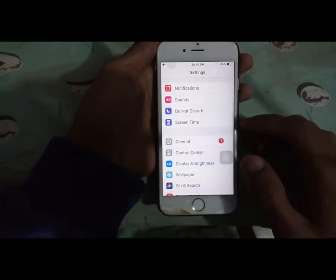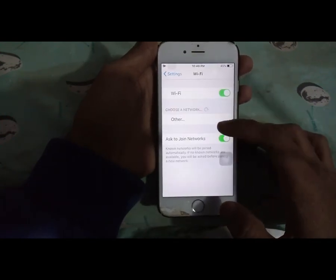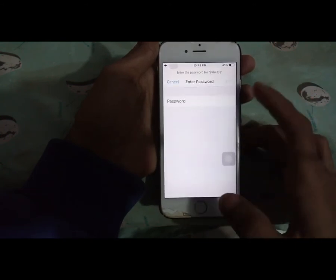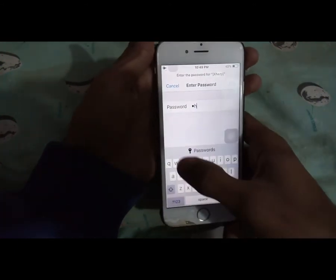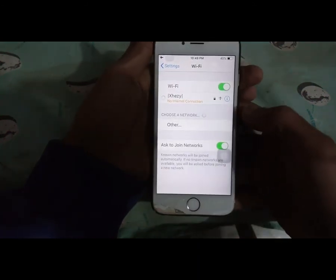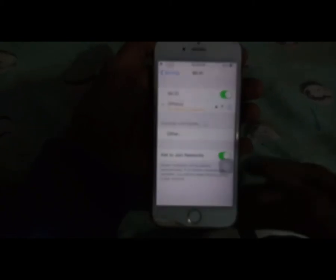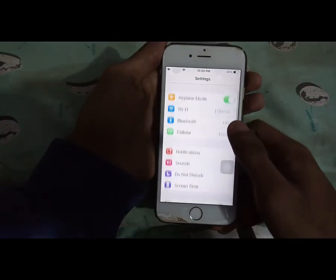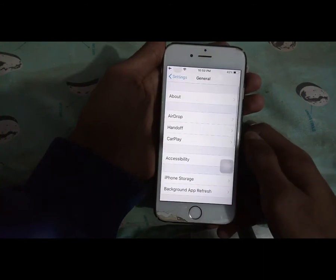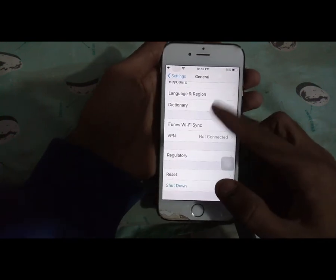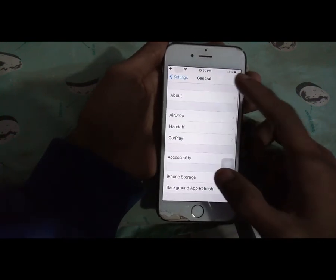Here you can see this phone doesn't have the latest iOS. This phone is actually a blacklisted phone, that's why it doesn't have an option to update.